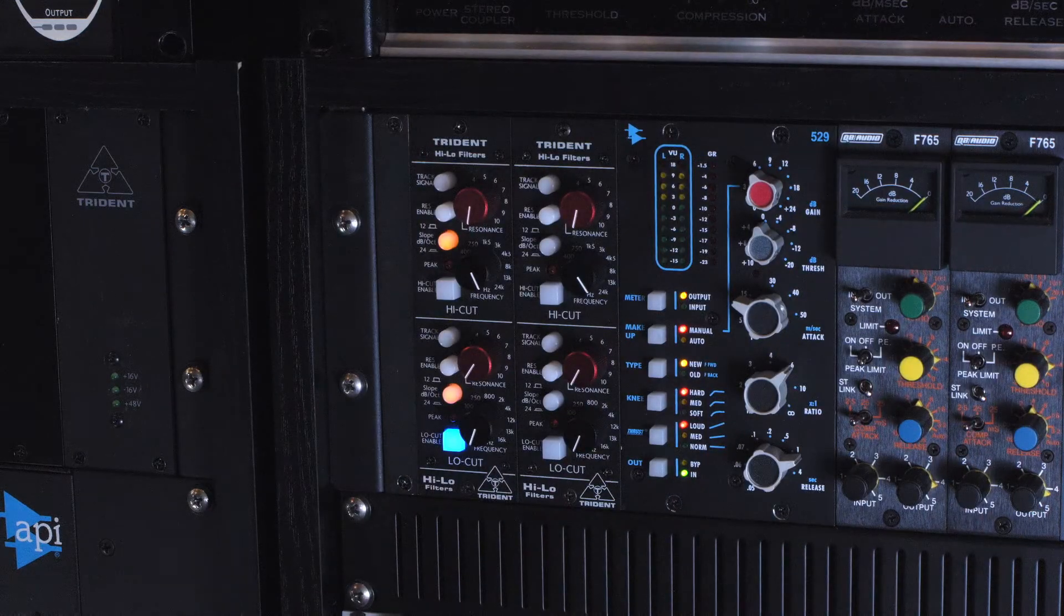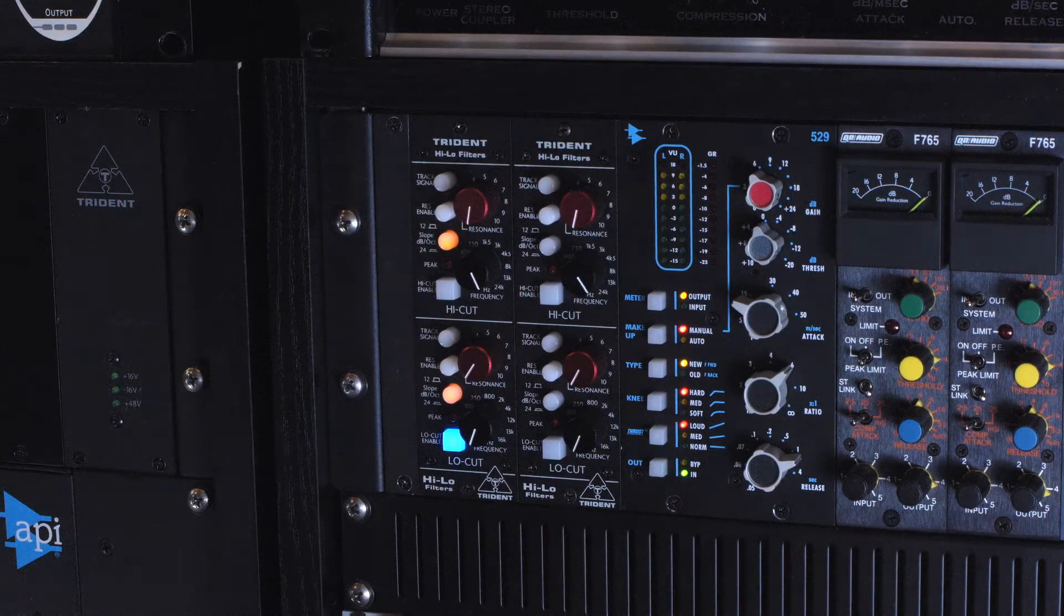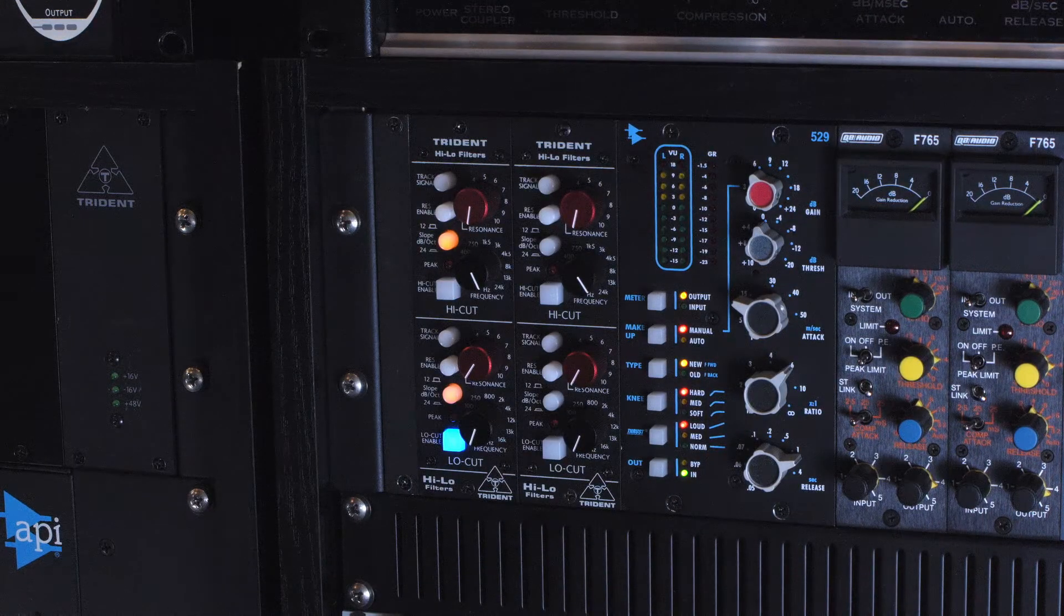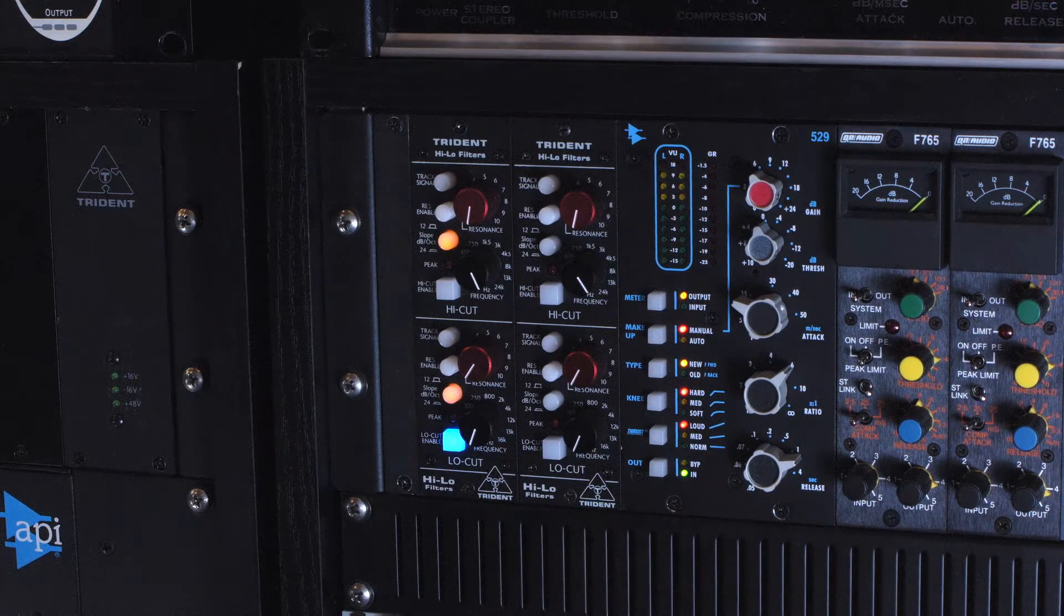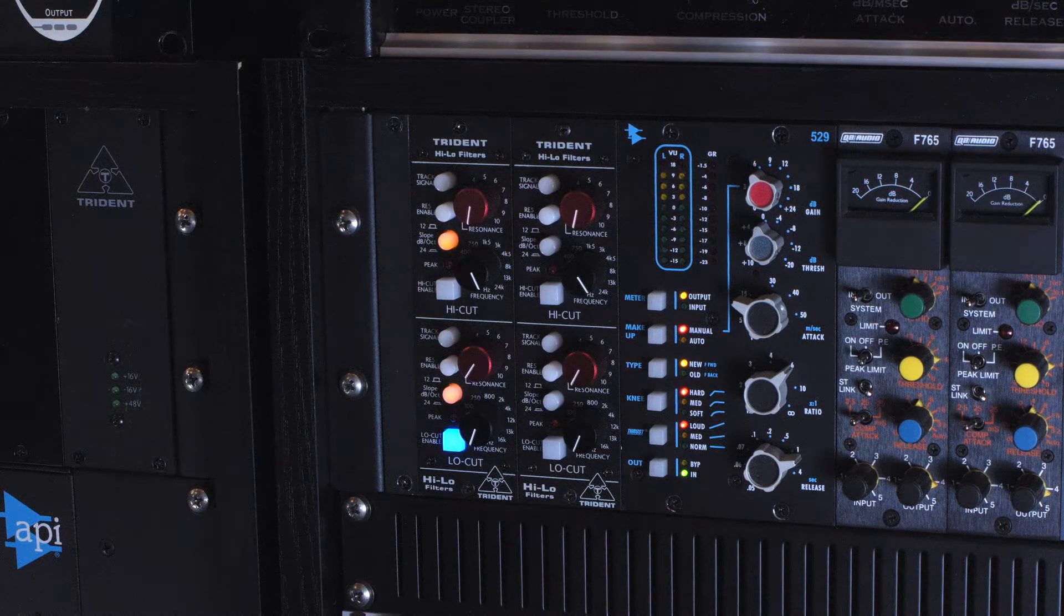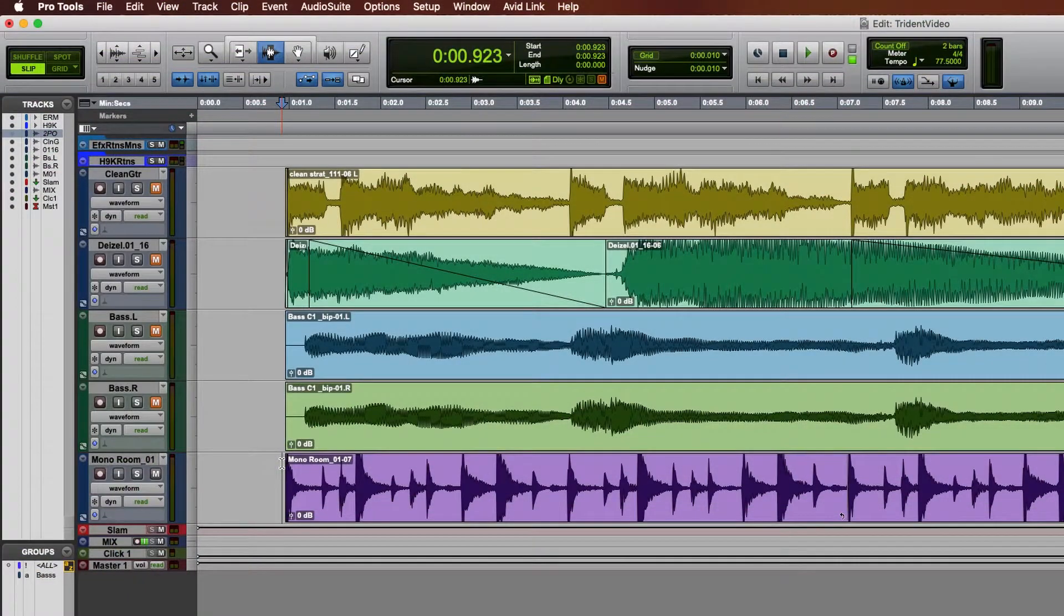A conventional high-pass or low-pass filter is a fixed frequency device. I'm going to play a drum loop and show you what a static filter sounds like.